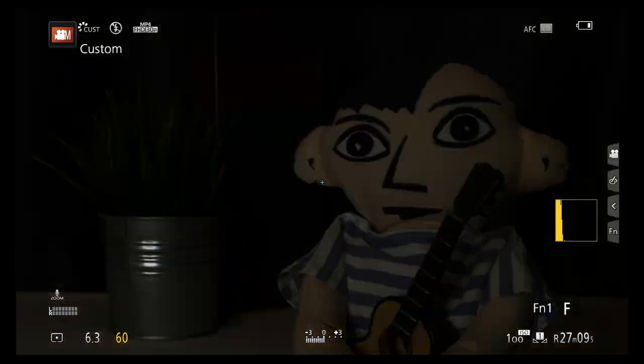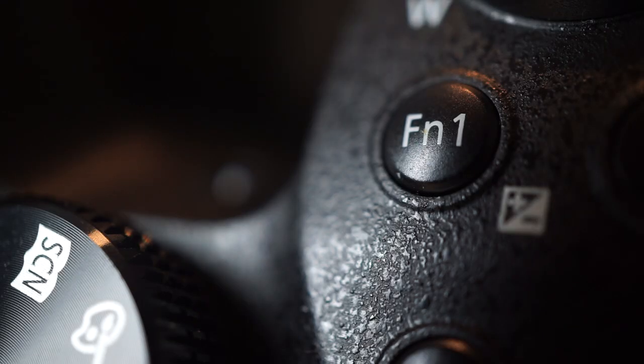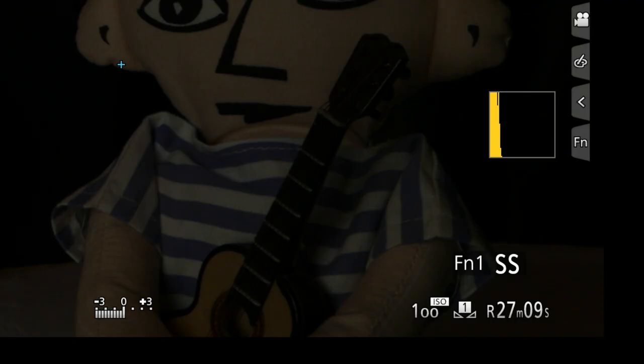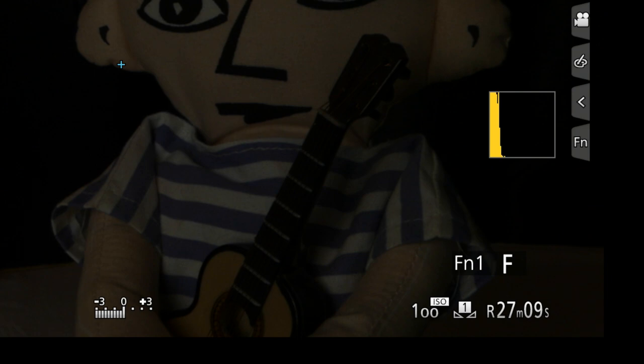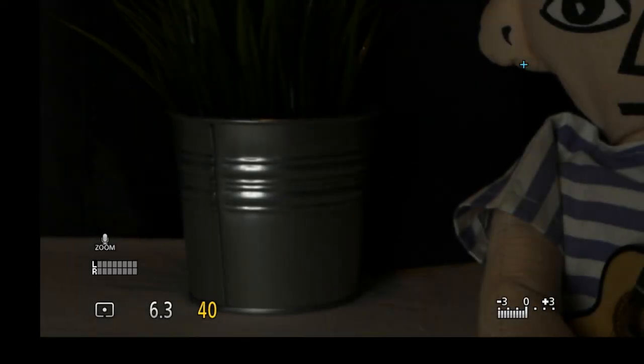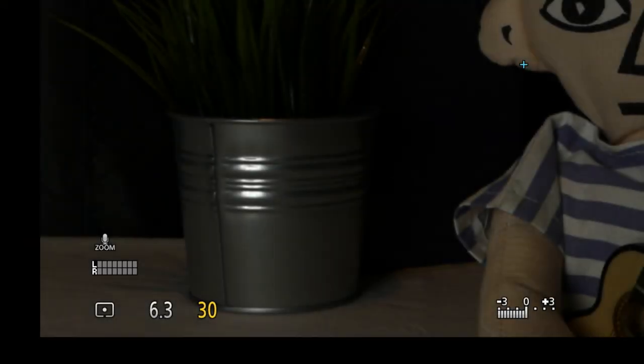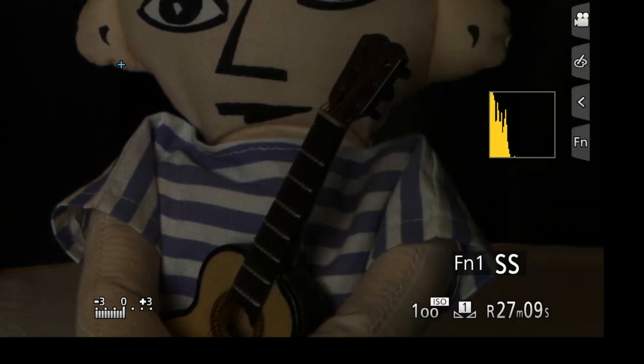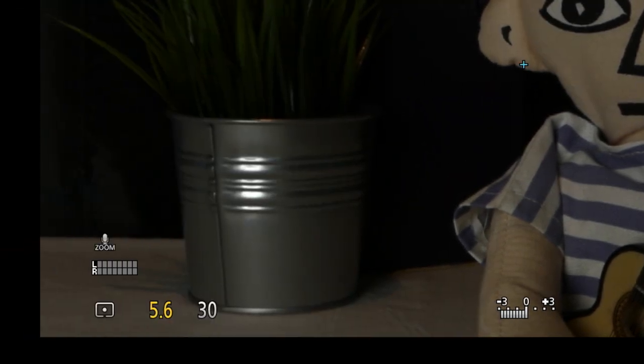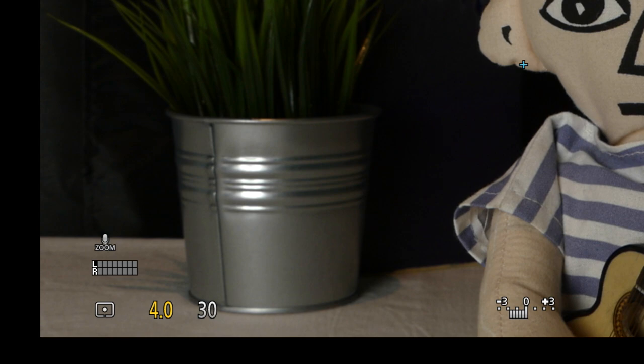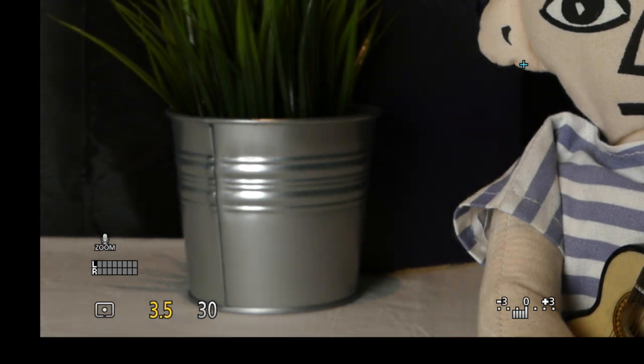In manual, the F1 button toggles the dial between shutter and aperture. When the bottom right says F, you can adjust the shutter, which should stay from 30 to 60, the second number from the bottom left. When the bottom right says SS, the dial changes the aperture, the first number. Smaller numbers let in more light.